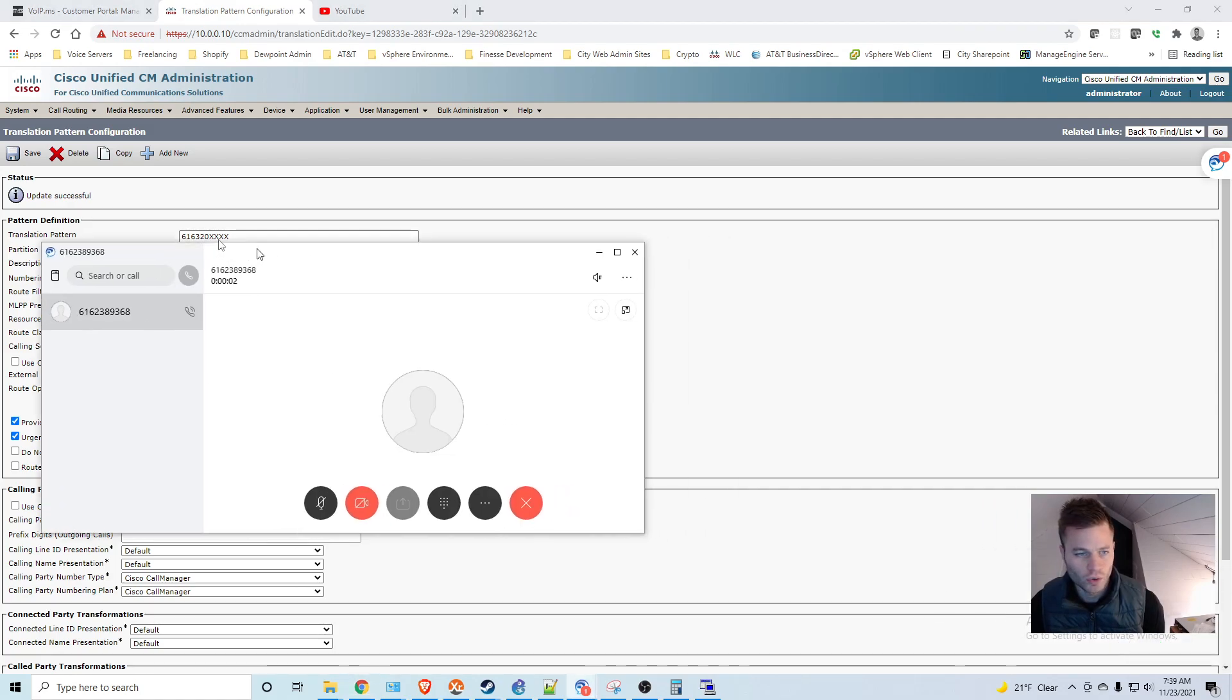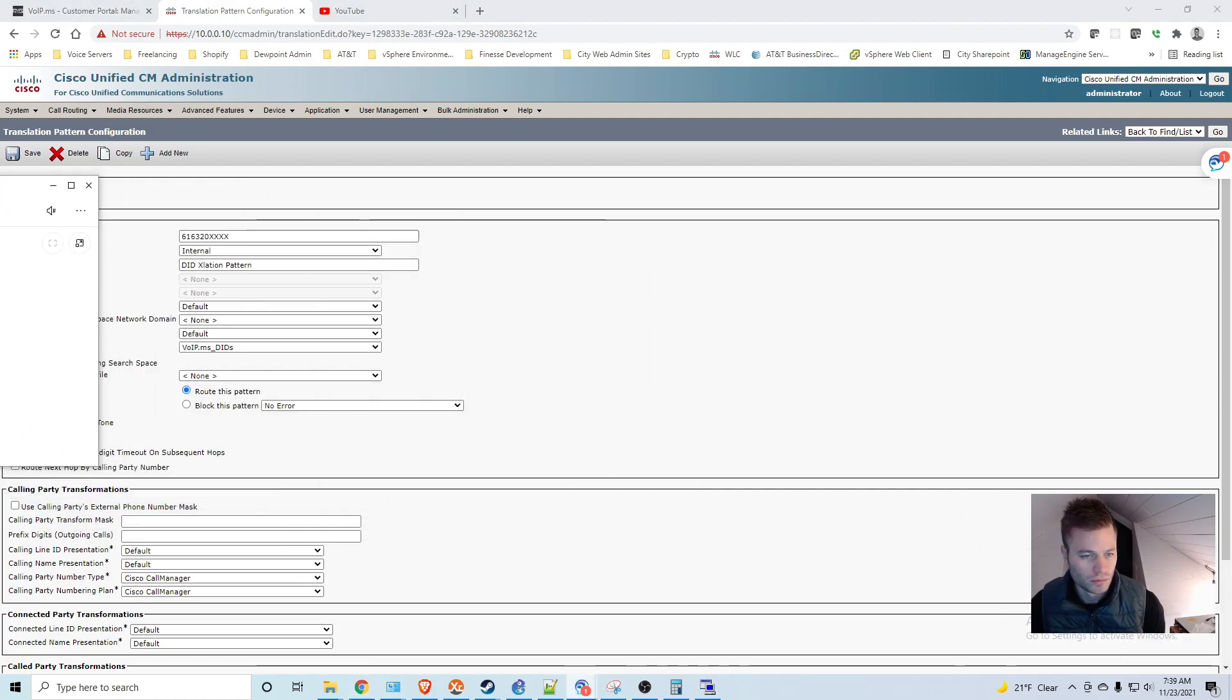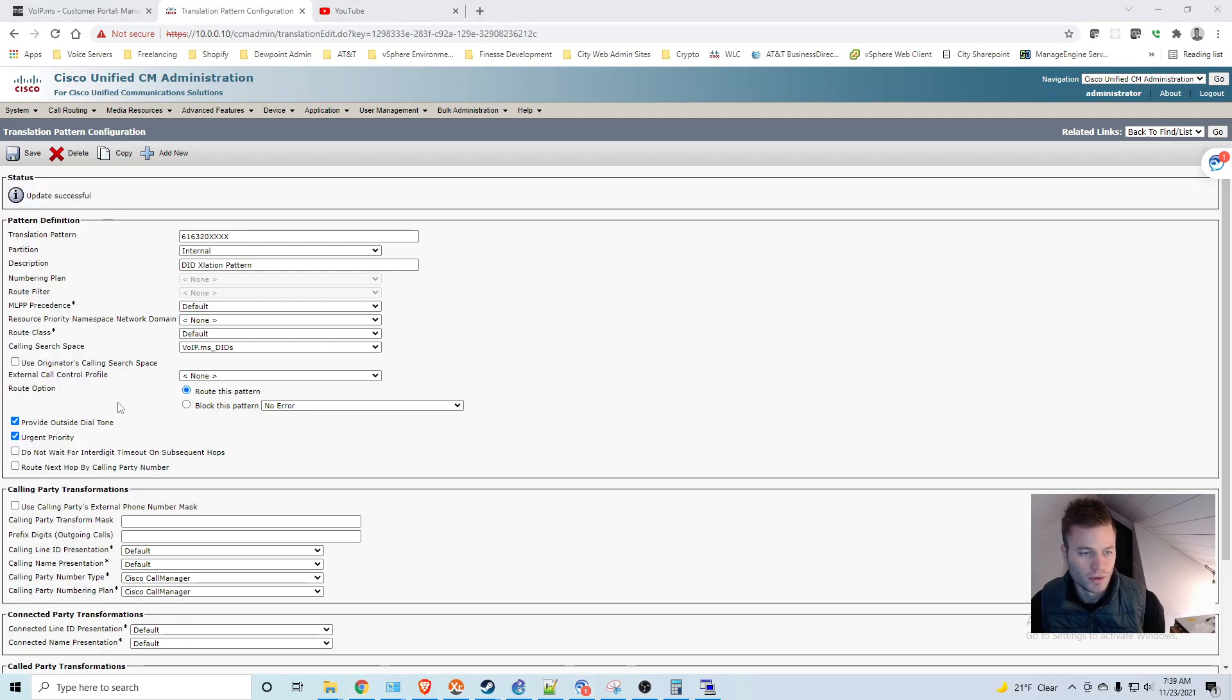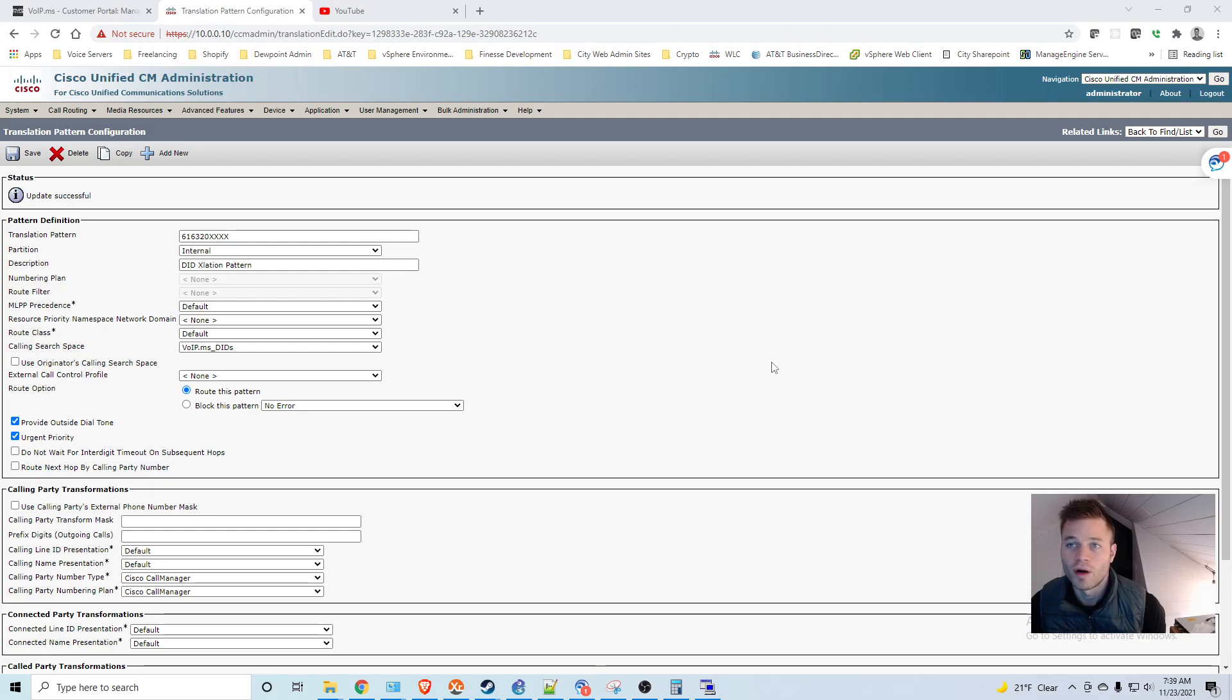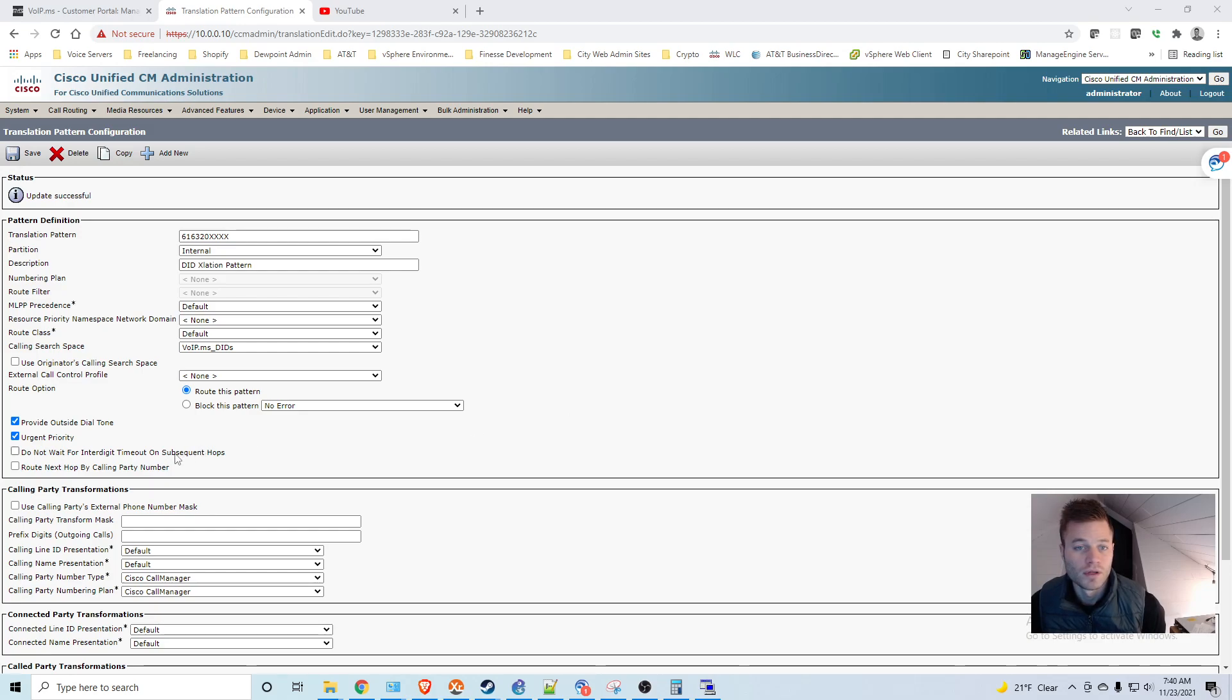Hello. And as you can see, that worked. So there we have it. We now are routing calls out, routing calls in. We are good to go.